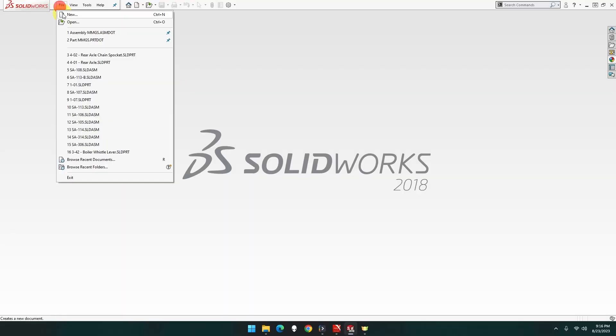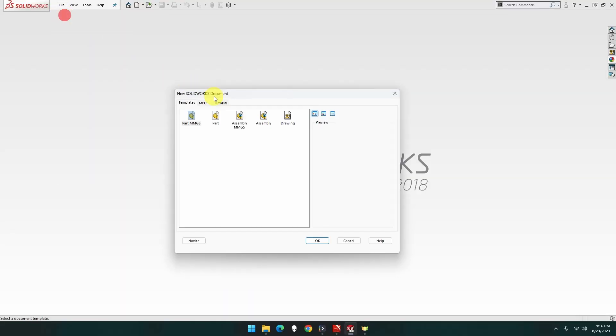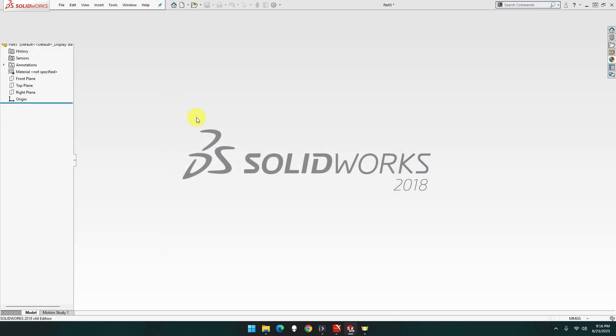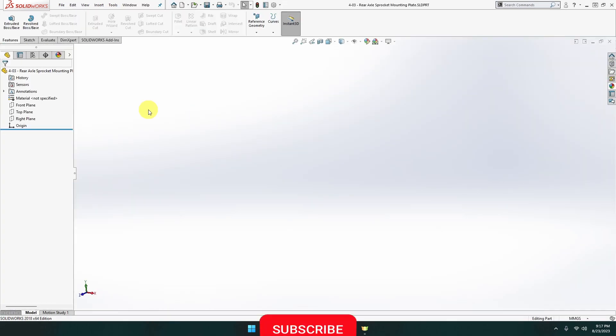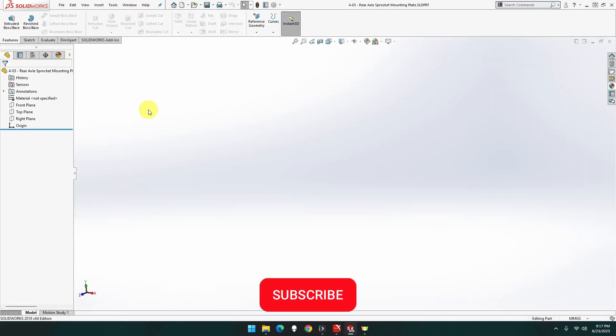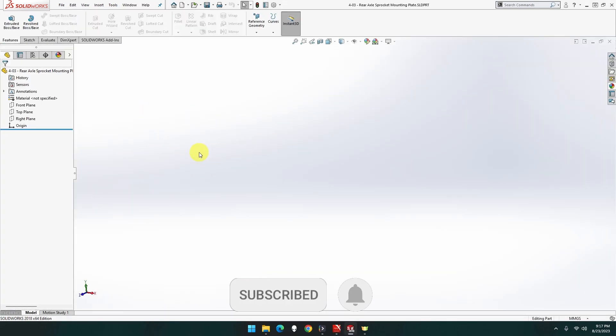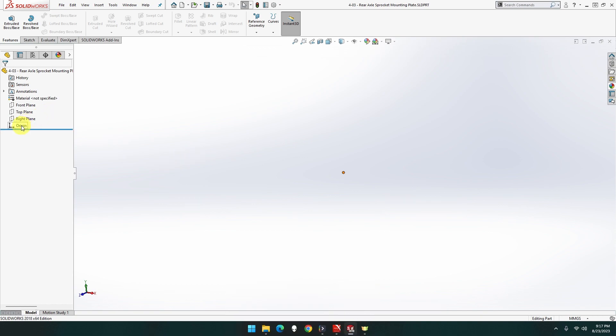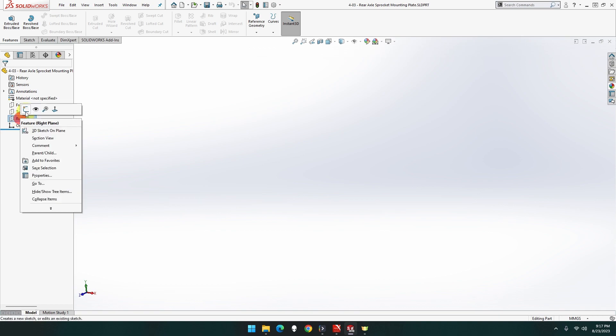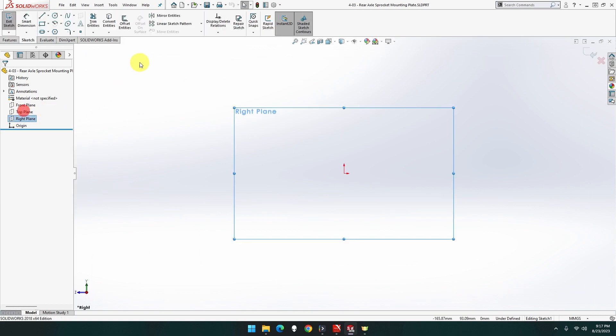Alright, so let's have a file, new, part MMGS. Alright, so this is going to be like a half circle, it's going to be covering the holes that we did in the last two. Got a different way to do this, let's go right, sketch.